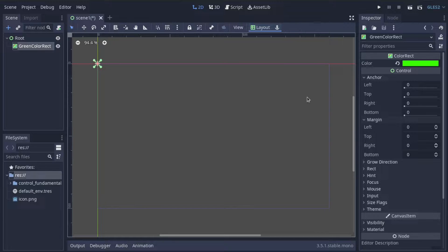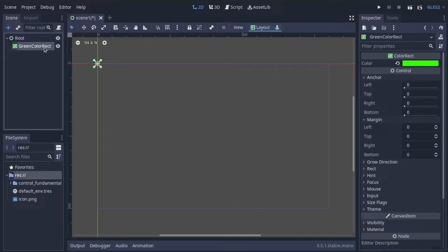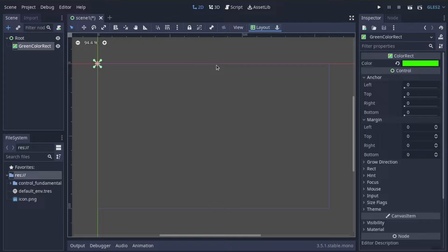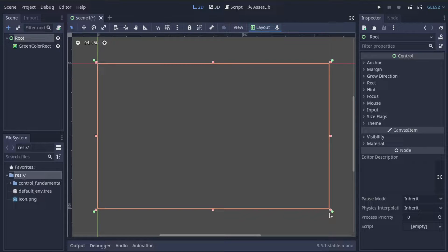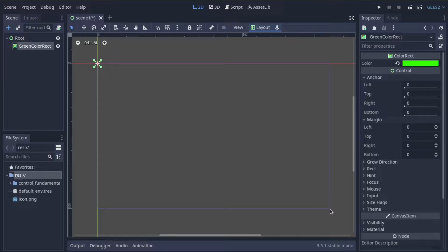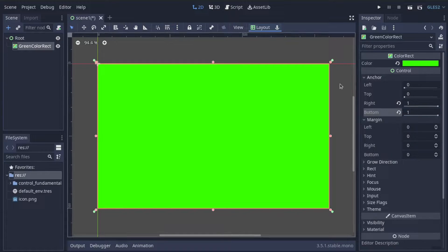The anchor values determine where the left, top, right, and bottom edges of your control should be placed relative to its parent control's top left position and parent control's size. Let's take a look at this ColorRect node — a ColorRect simply draws a colored rectangle to the screen. Its parent, root, is just a normal control node, and the editor outlines the size of root in faint blue lines on screen. Notice we can't actually see the ColorRect right now — all we can see is a tiny point at the top left of root — because the anchor values of our ColorRect are all 0. But if we change the right and bottom anchors to 1, a green colored rectangle appears and fills up the entire width and height of its parent.